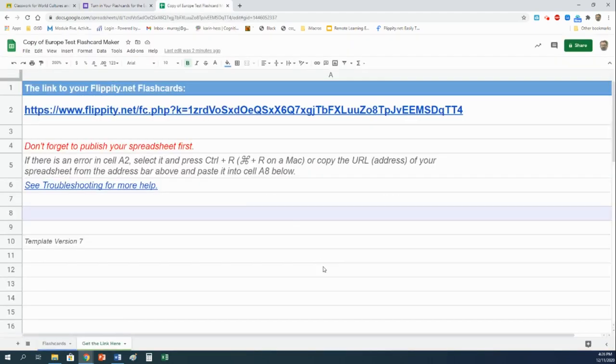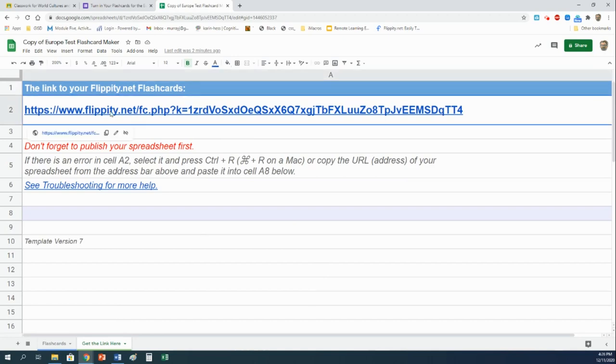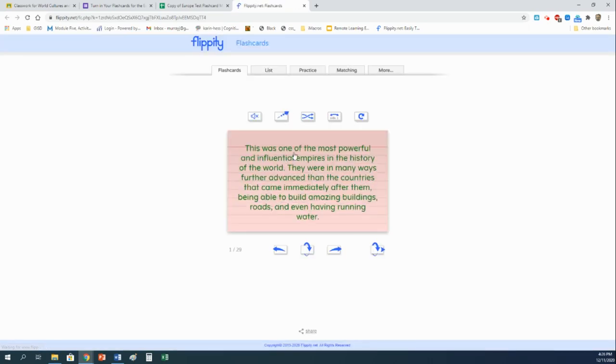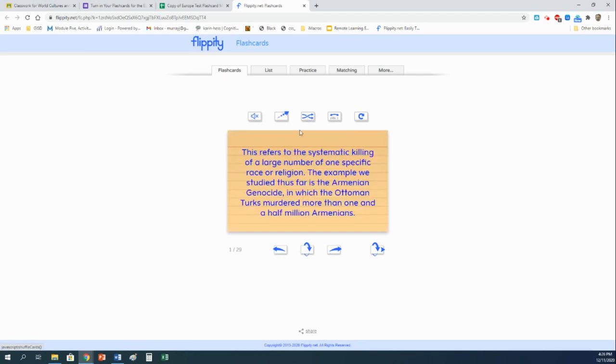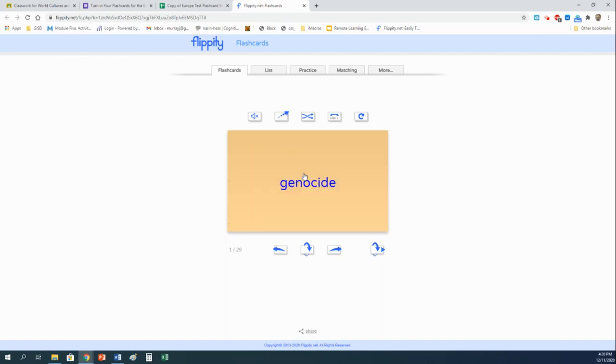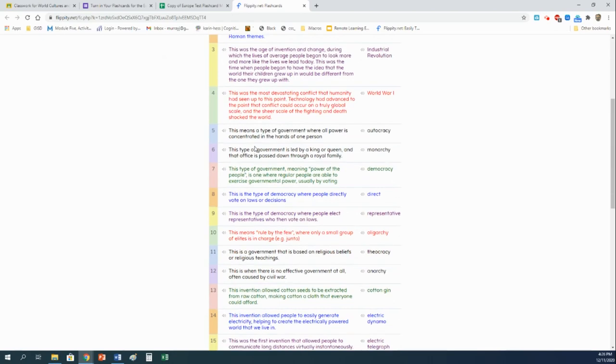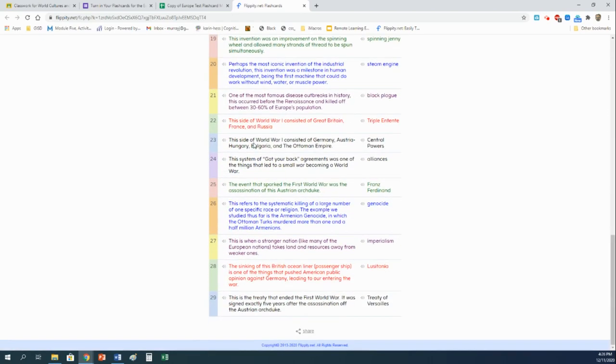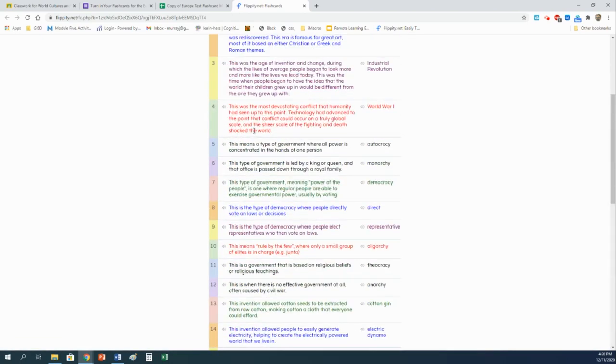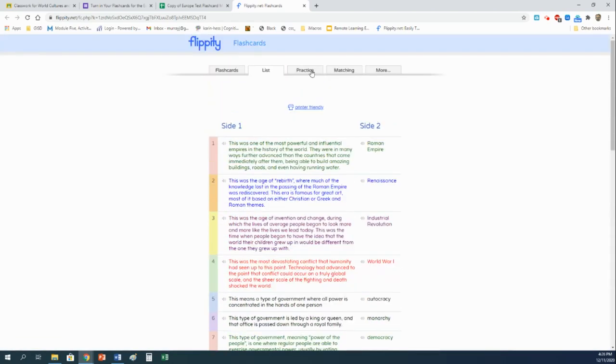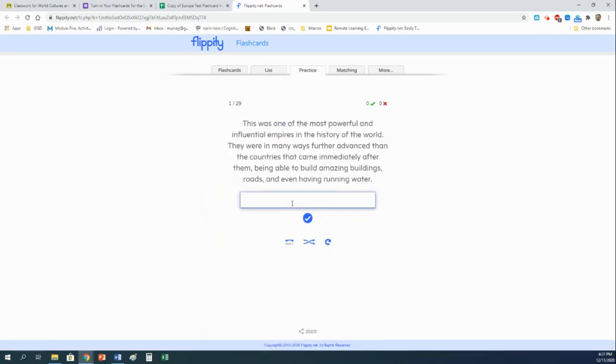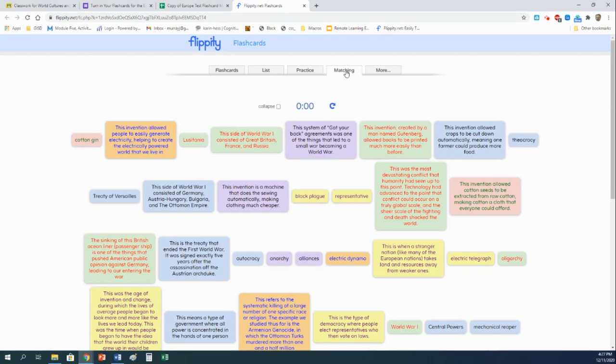But let me show you the flashcards that you created. To get to them, you're going to follow this link right here. By clicking on it, it should open up a new window. And you now have a set of online flashcards that you can use to study. I could go in a random order here. This refers to the systematic killing of a large number of one specific race or religion. That would be a genocide. If I click on it, yay, I'm right. If you want this just out as a list, it'll put everything together as a list. Or there's several things it has. If you do practice, it will give you a chance to enter the answers yourself and see if you're right. The thing I really like is this, the matching section.